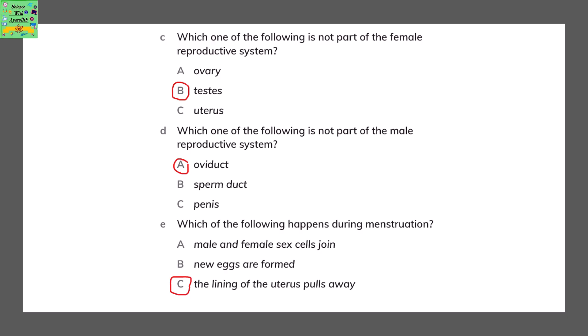Which one of the following is not a part of the female reproductive system? The testis. Both the ovary and the uterus are part of the female reproductive system.